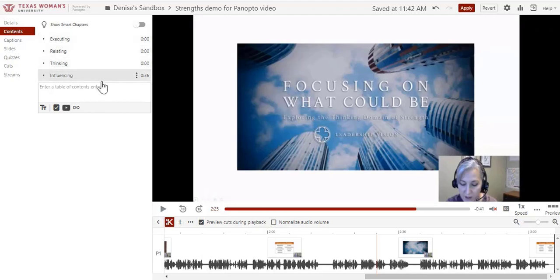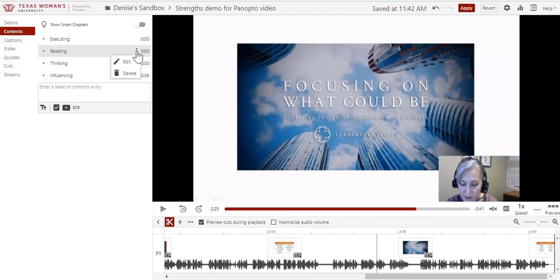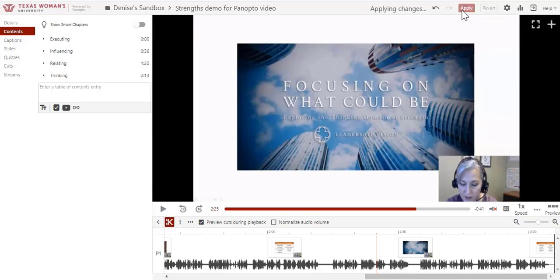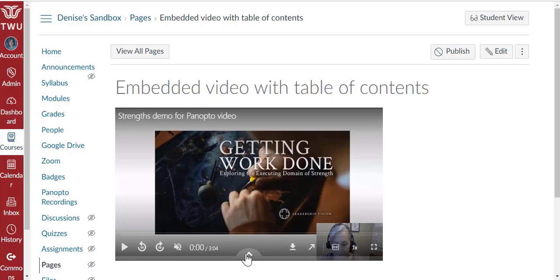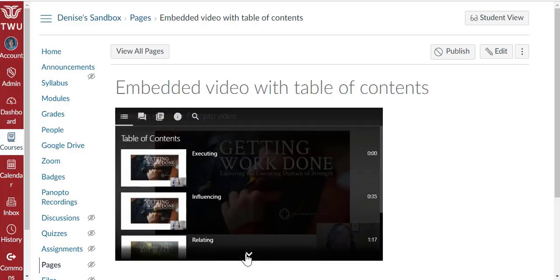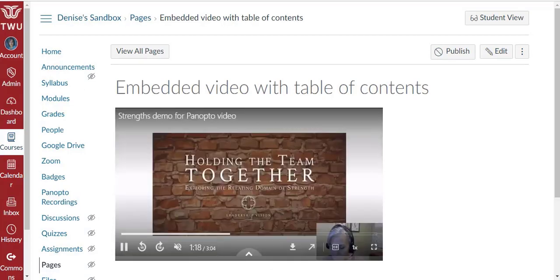You'll notice that the order has changed. This will automatically adjust as I enter the other times. When I'm done editing my video and creating a table of contents, I will apply my changes. The video will process again. Here's what a table of contents looks like in a Panopto recording in your Canvas course. The up arrow at the bottom displays the chapters created. When I click on a chapter, the video advances to that point.